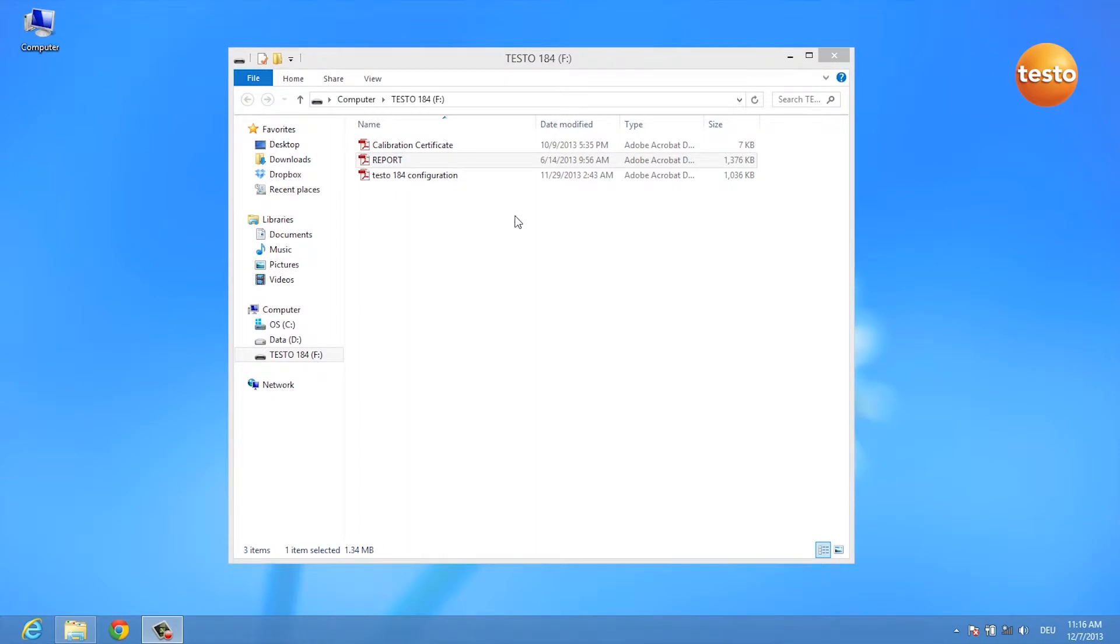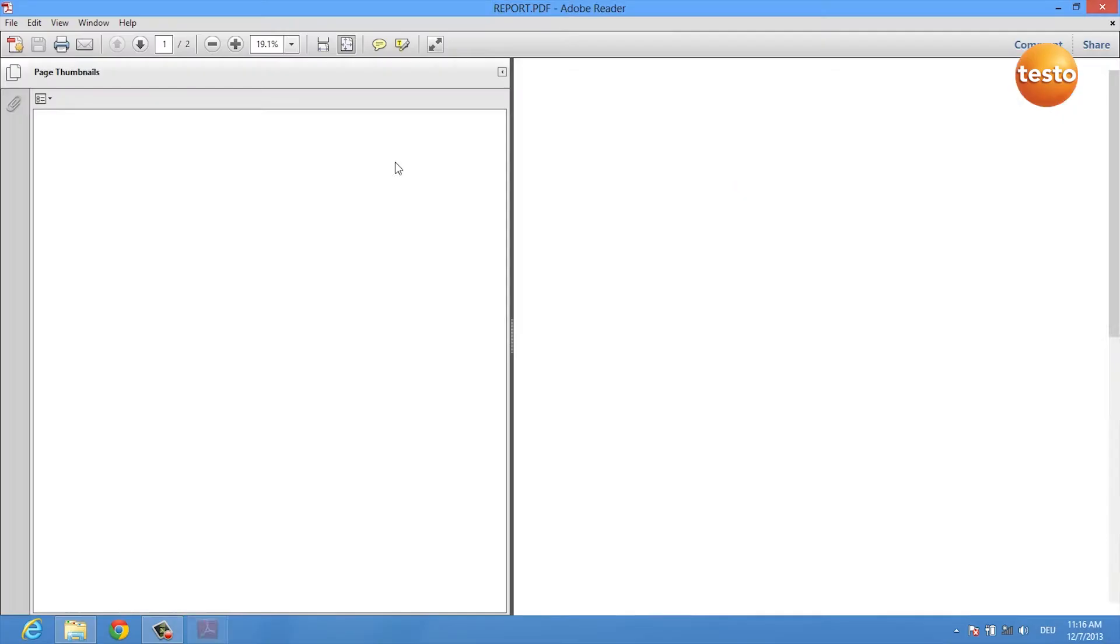After you've plugged in your logger, a window opens which shows you your USB data logger's drive and you can double click on the report PDF.